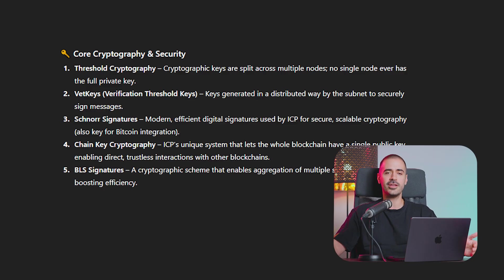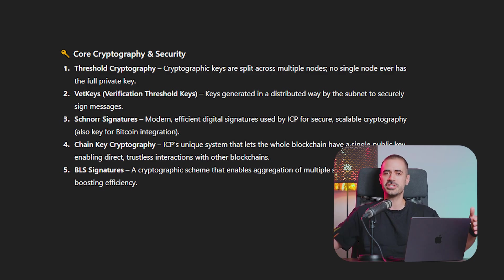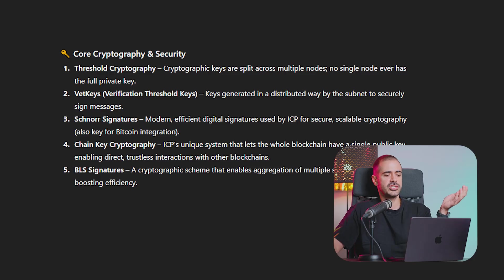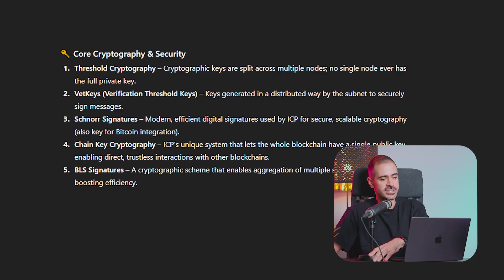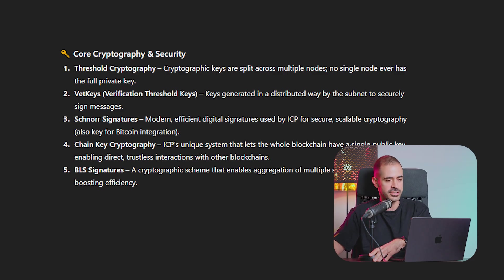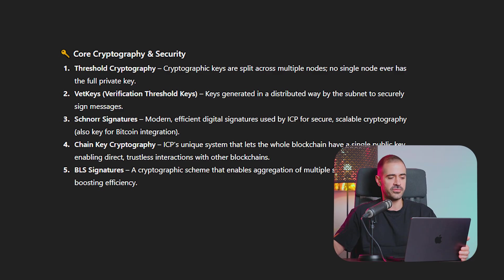I'm sure that nobody besides DFINITY or developers really understand what they mean. For example, we have threshold cryptography, vet keys, schnorr signatures, what the hell is a schnorr signature, chain key cryptography, bill less signatures and the list goes on and on and on. Listen, we're not developers.